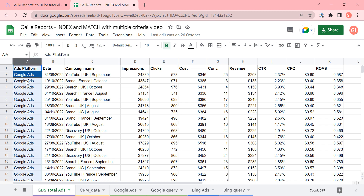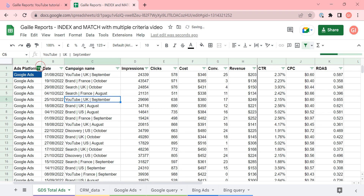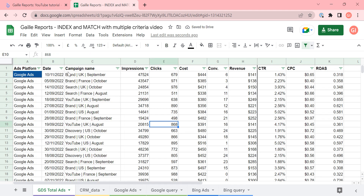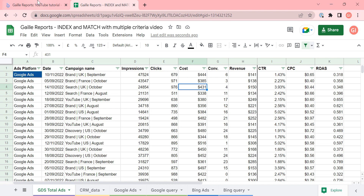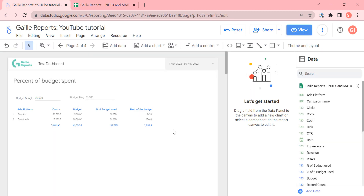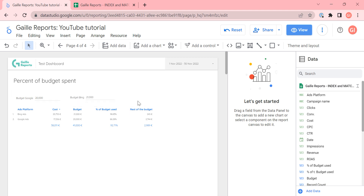Here we have an 'ad platform' field with two options: Google and Bing. We also have dates and cost, which we will use today. I connected this table to Google Data Studio — I'm sure you already know how to do it. Then I added custom parameters, and here I added monthly budget. Let's play with daily budget as well.